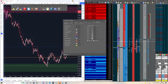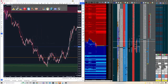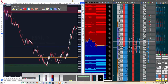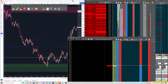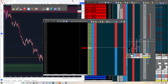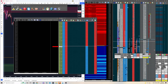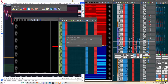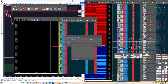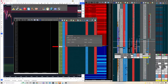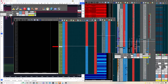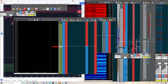So we've gone through our DOM and shown you how to set it up. When setting up an MES DOM alongside your ES DOM, just open another Depth of Market, type MES, go to the June contract, hit OK, and it's going to give you an MES DOM that you can place side by side with your ES DOM.